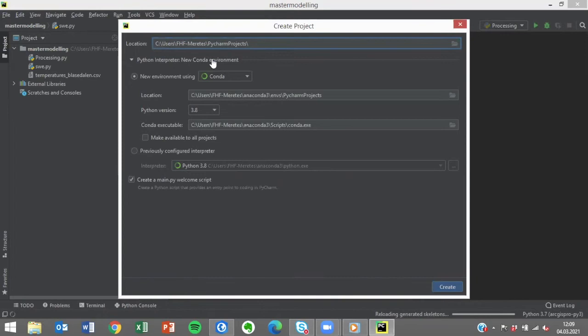I will give it the title of the course code. In this example I will create a new Conda environment.